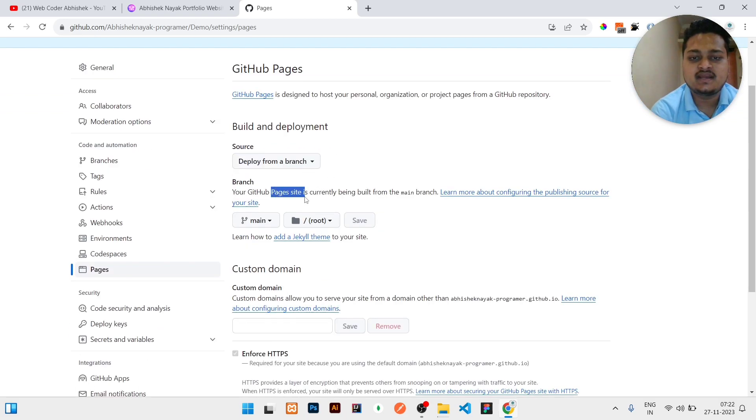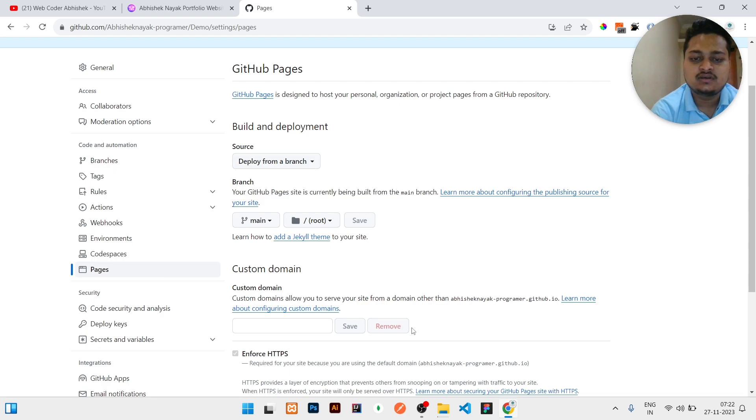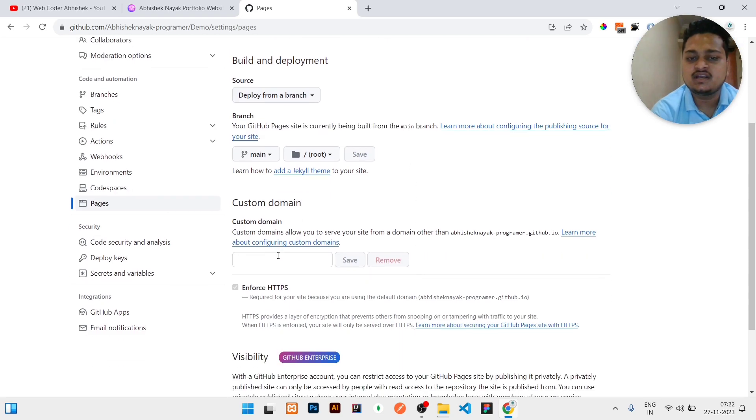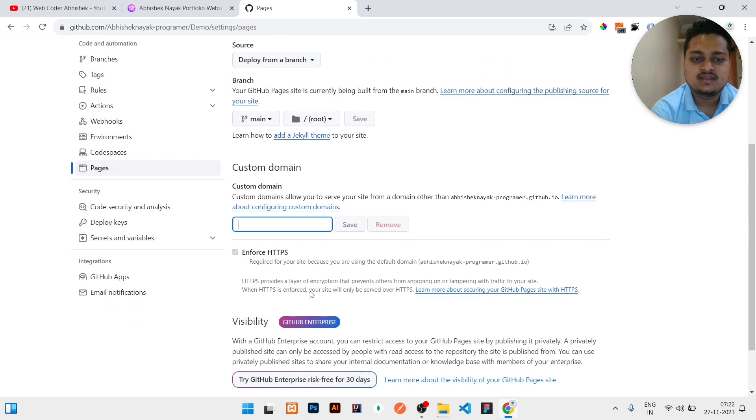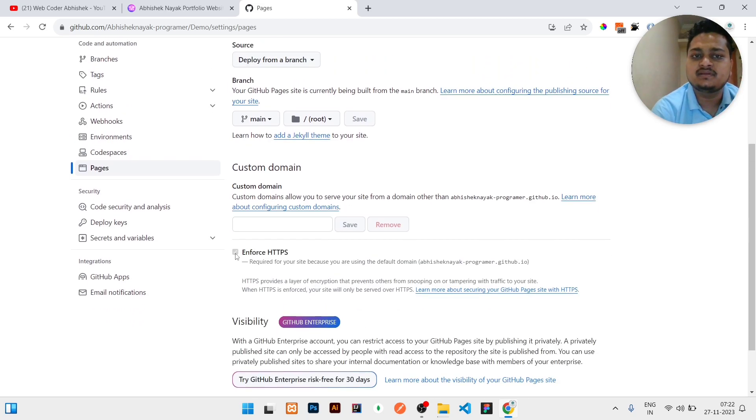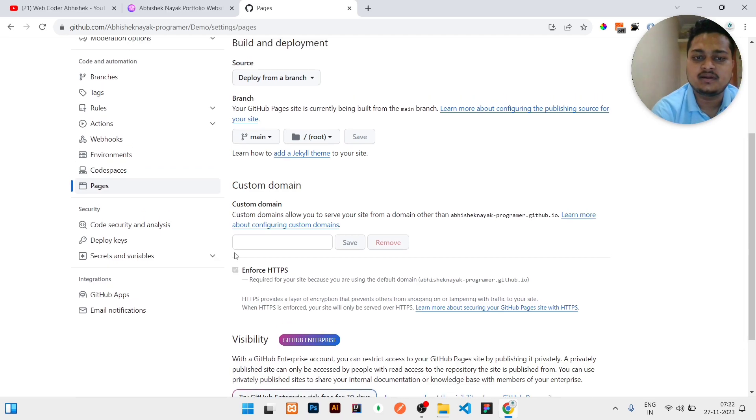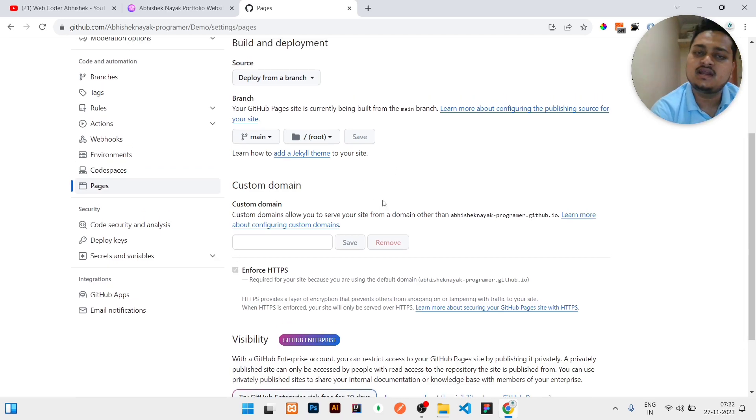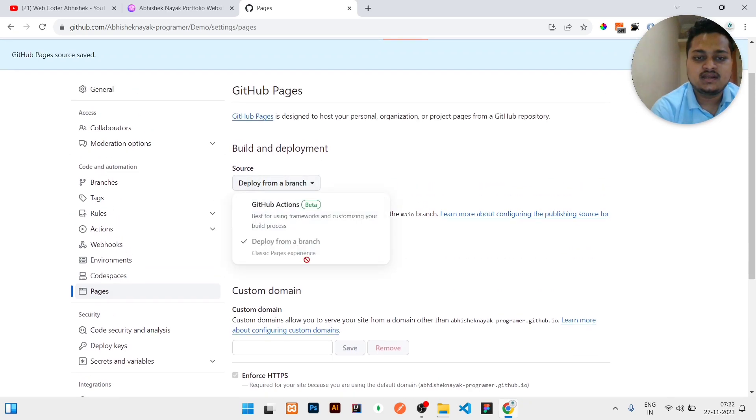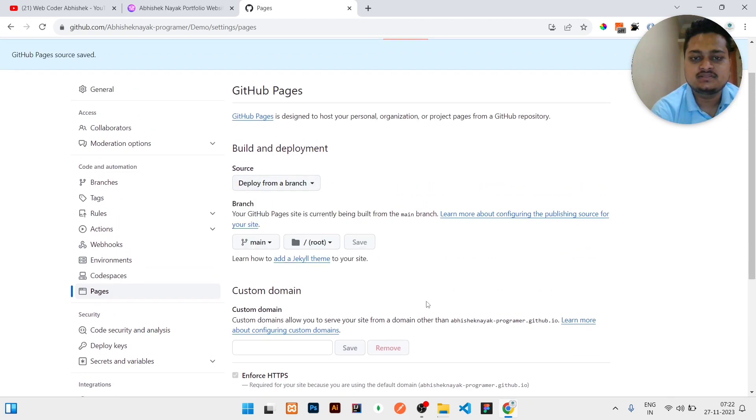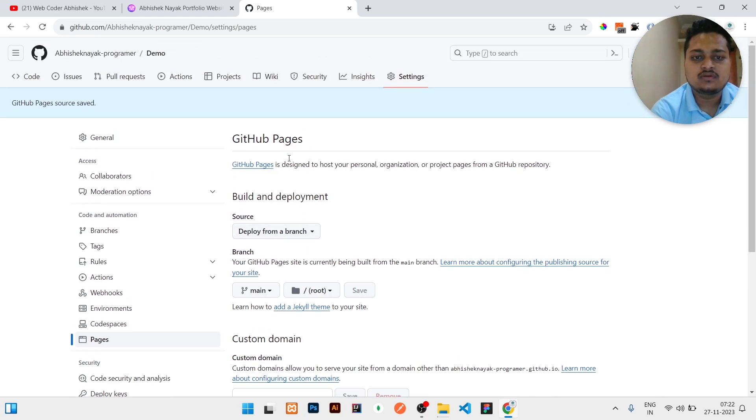Your GitHub Pages site is currently built from the main branch. So if you need any custom domain, you can write it here and click on Save button. And if you want to give a lock icon, means enforce HTTPS, then you can also click on here. But I will not show how you will add your custom domain, that I will show in the next video. And this is the deploy from the branch, so now your pages will be activated in some minutes.